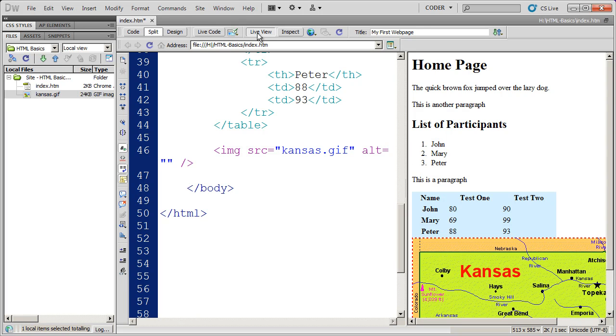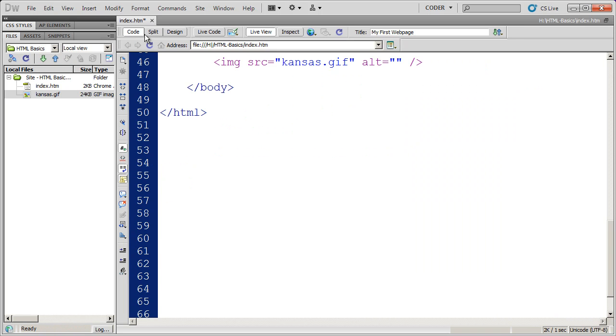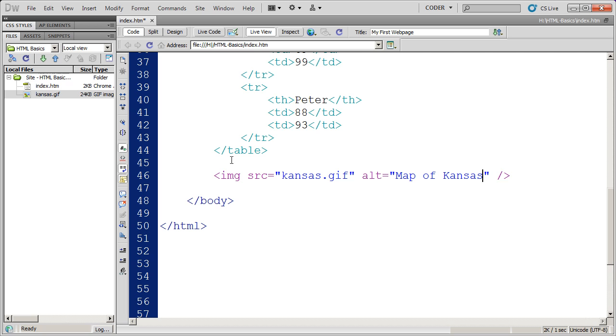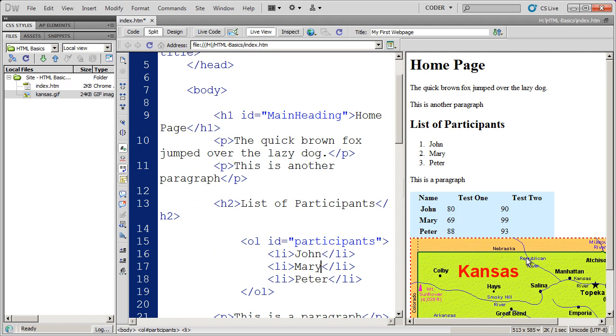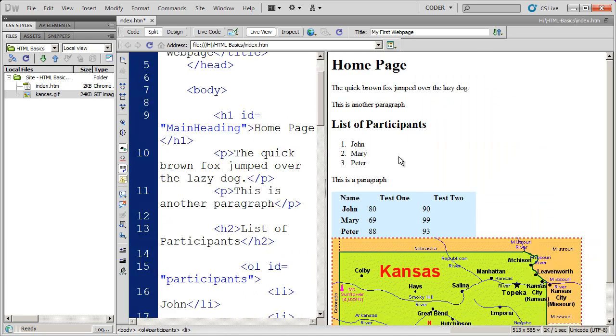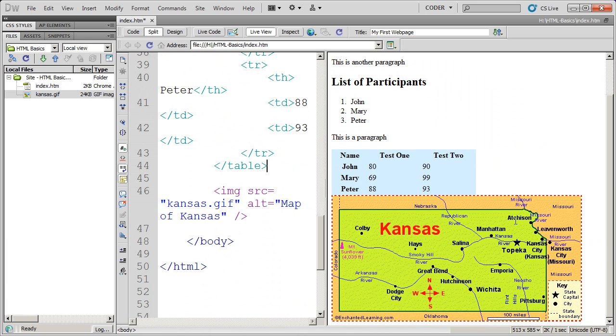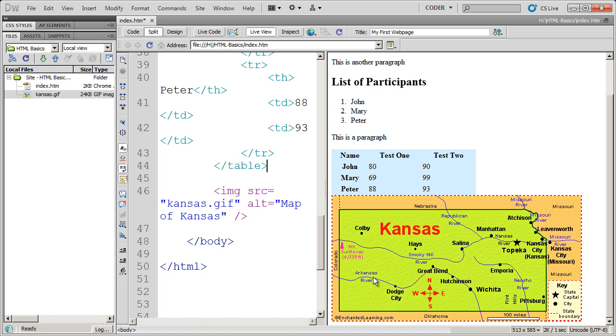I'm going to click off of live view here by just going straight into code view. So you can see this a little bit better. I'm just going to type 'map of Kansas' here. And again, that helps search engines and people with visual impairments. When I put the alt tag in, if I go back into live view, you won't see any difference in that image at all.